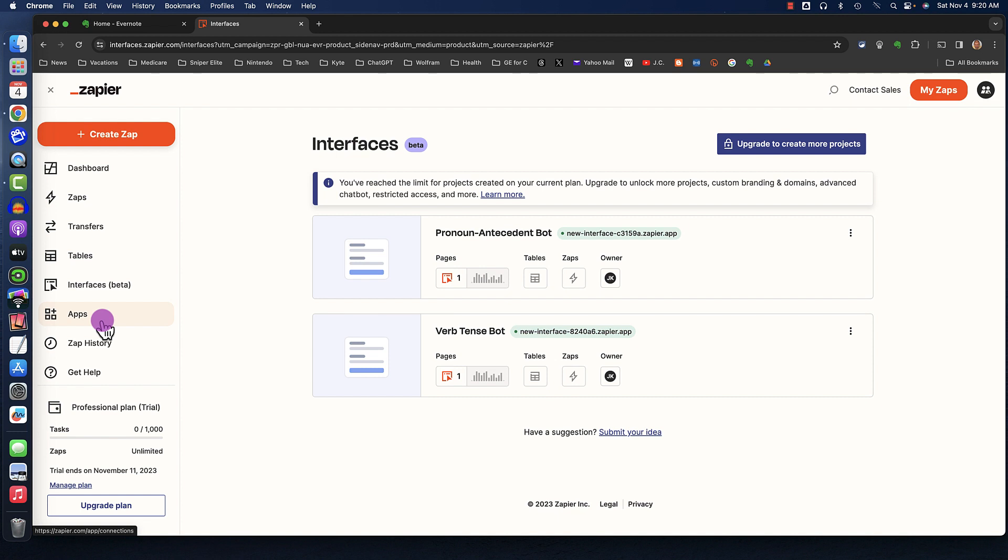In the free version of Zapier, you can only have two interfaces at the same time. If you're willing to pay $20 a month, you can have up to five interfaces at one time. But in a later lesson in this course, I'll show you a workaround for how you can have more than two chatbots in Zapier.com, even if you're just using the free version.